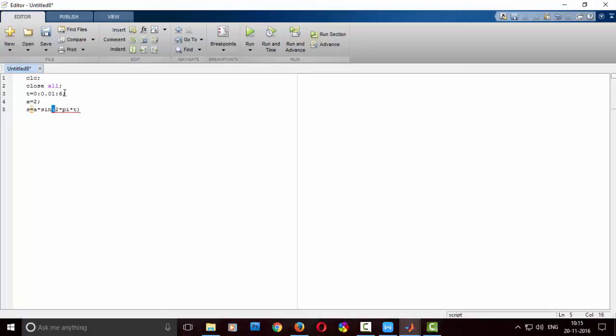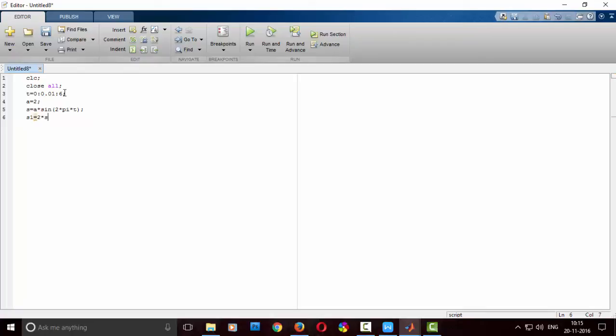Next, what I am doing is I will multiply this A1 value with the signal which I have, that is nothing but S. So S1 is nothing but 2 into A, it becomes 4. So I will be plotting these 2 signals now, 2 into the previous signal, that's it.